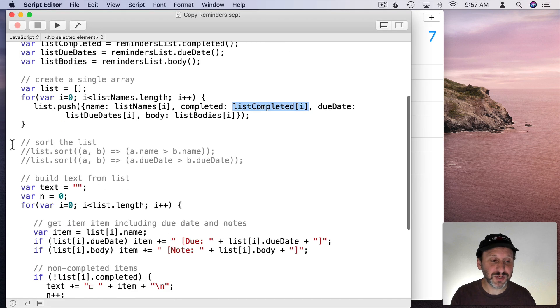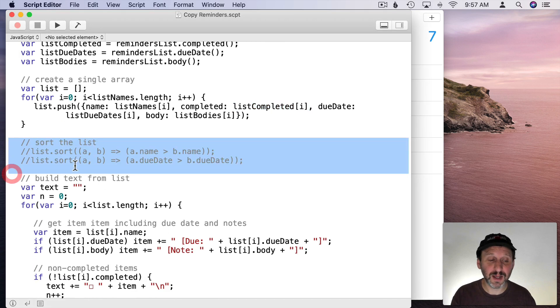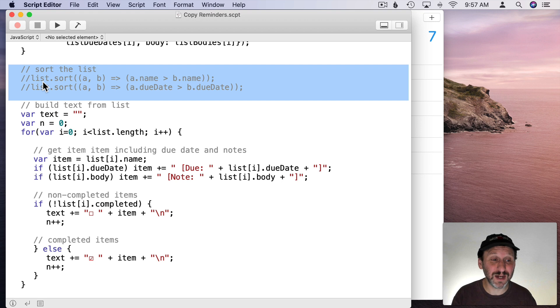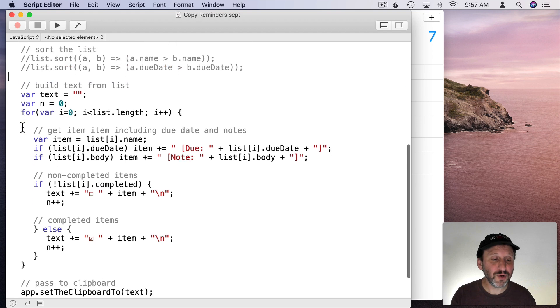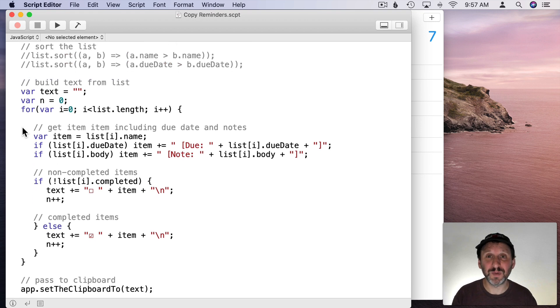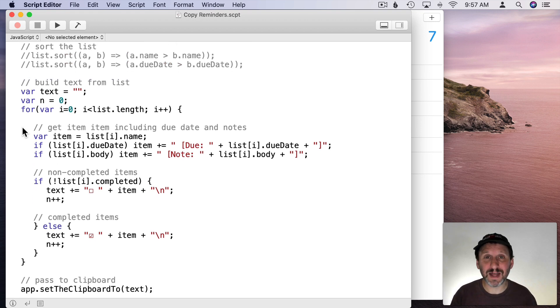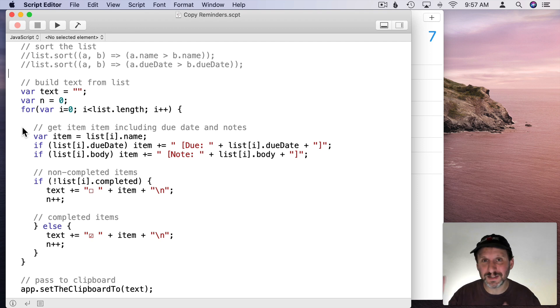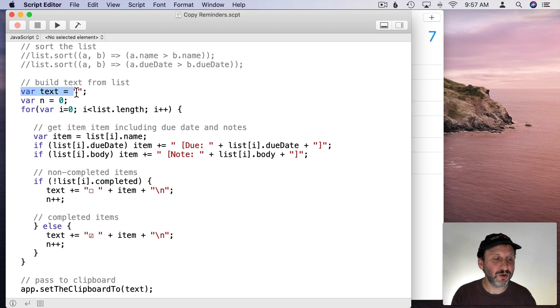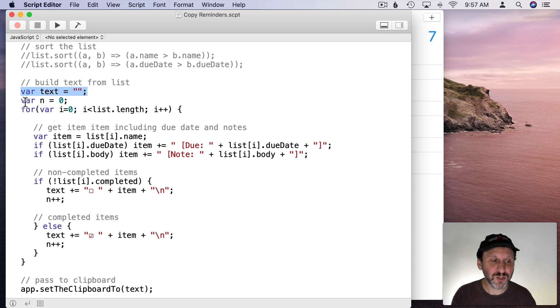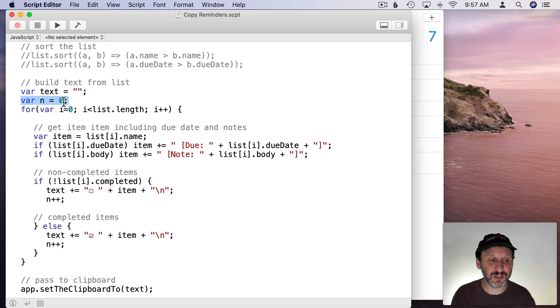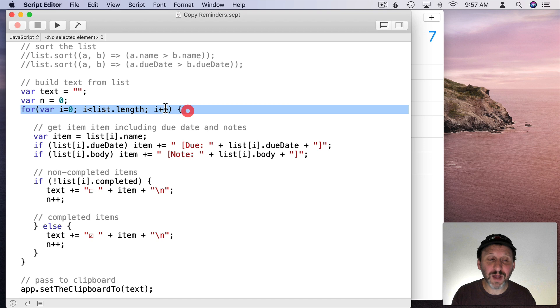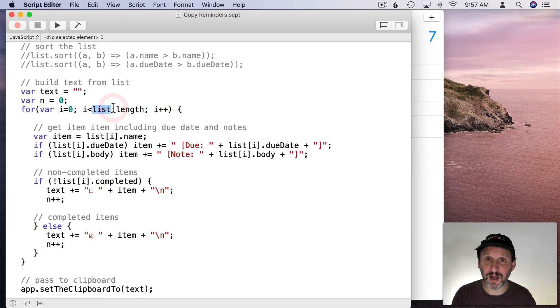Now I'm going to skip this section here and get back to that later. That's just all commented out so it's not doing anything right now. Now we're going to build some text from that list. So we have an array in JavaScript. That's not what we want. What we want is a piece of text so we can paste it into TextEdit or whatever. So we're going to create a piece of text that's just blank. We're also going to keep track of the number of items in the list. So we're going to just call that n and set that to zero for now.